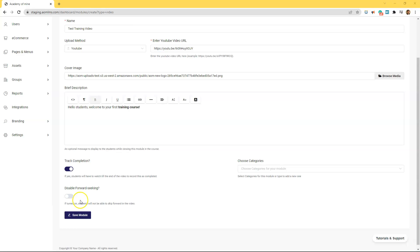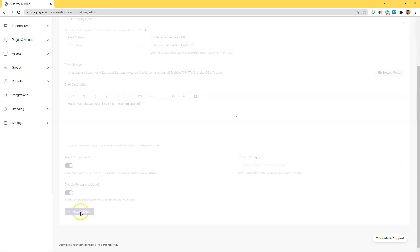Next let's disable forward seeking so that students are not able to skip forward in the video. With both track completion and forward seeking on students are required to watch a video for its full length in order to have their progress recorded as complete.